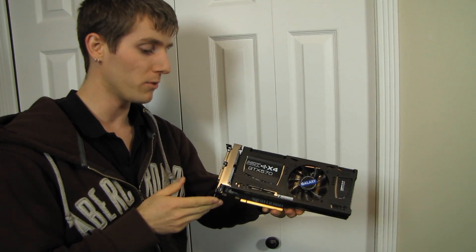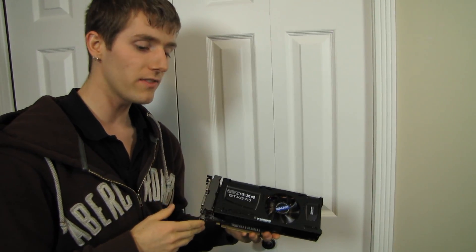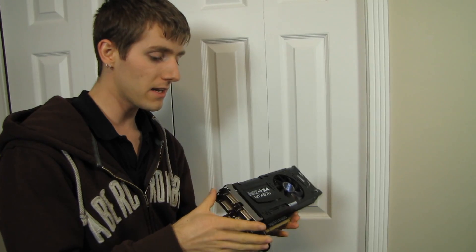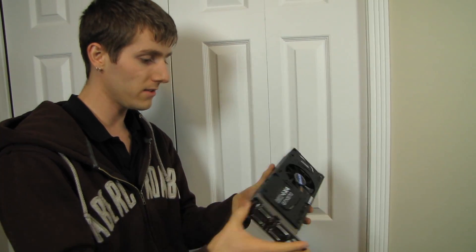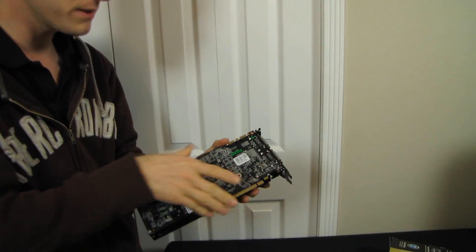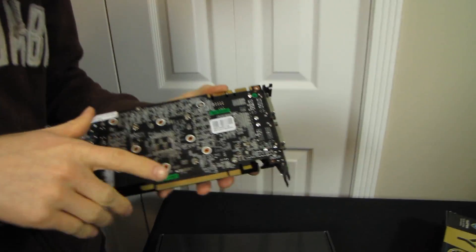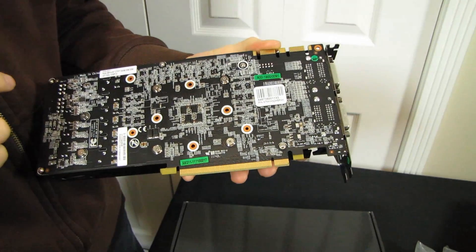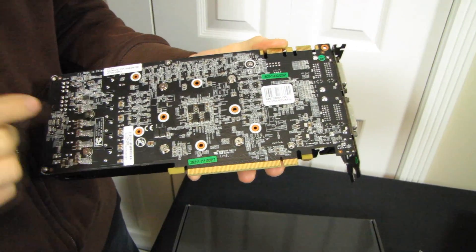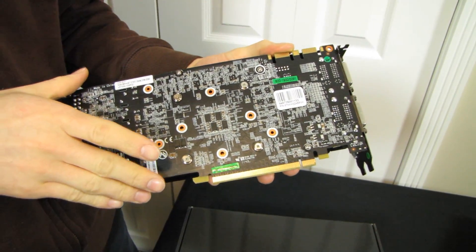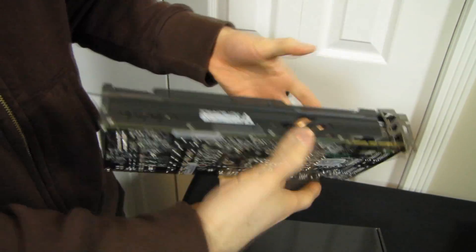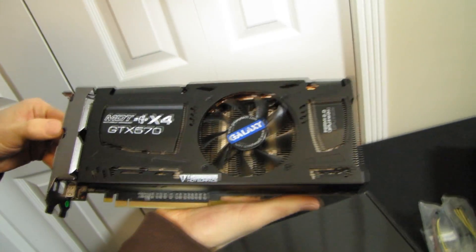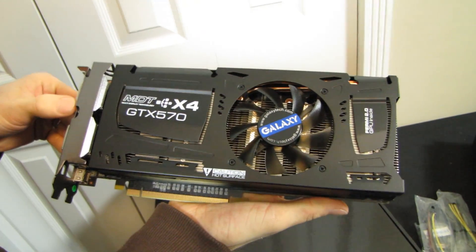How do they achieve this? Well, one, they have a custom designed card. You can see this is a completely non-reference card with four DVI connectors on it as well as an aftermarket cooler. Here you go, you guys can have a look at the cooler. It's got an 80 millimeter fan and a very beefy and very heavy heat sink.